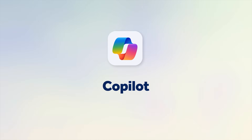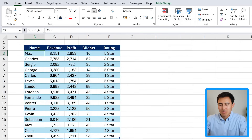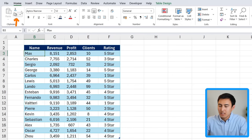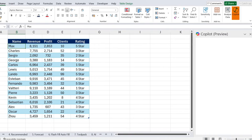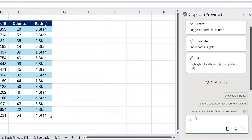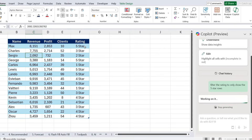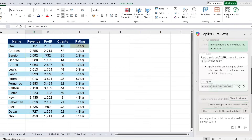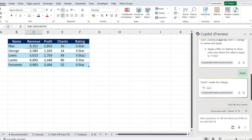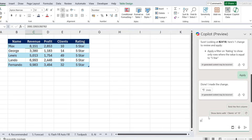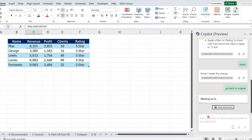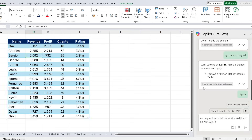Finally we have Microsoft Copilot, which can pretty much do anything in Excel. To activate it, go to the Home tab and click Copilot on the right. We can ask it to 'filter the rating to only show the five-star rows,' hit Enter, then click Apply — and you can see it filters specifically for five-star ratings. We can also apply 'go back to original' to reset the view.